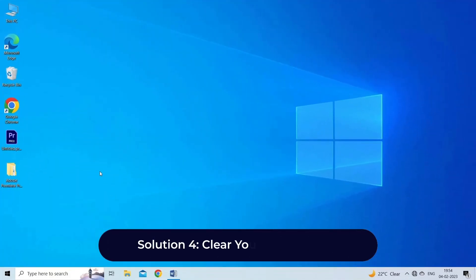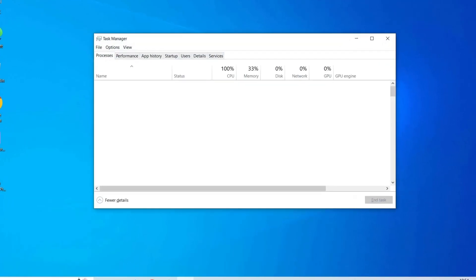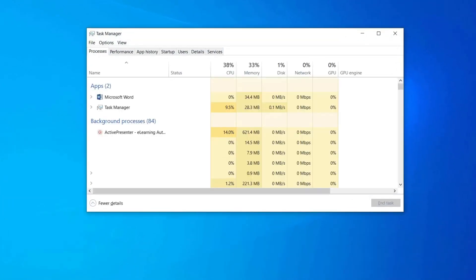Solution four: Clear your media cache. Adobe Premiere Pro's media cache accumulates over time. If it gets overloaded, your system will struggle to load them and could negatively affect Premiere Pro's performance. Press and hold the Ctrl plus Shift plus Escape keys simultaneously to launch the Task Manager. Switch to the Processes tab and select the unnecessary processes.